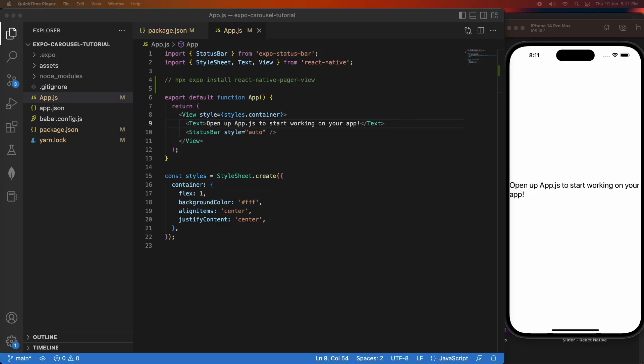Hi everyone. Today I'm going to show you how to add a Carousel or a PageView into your React Native apps.